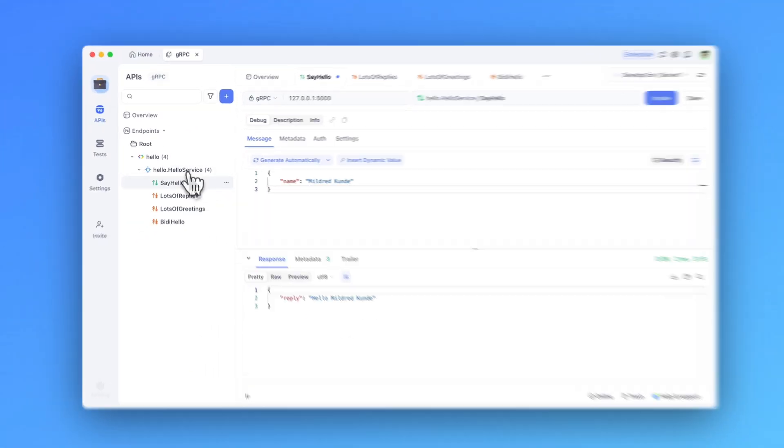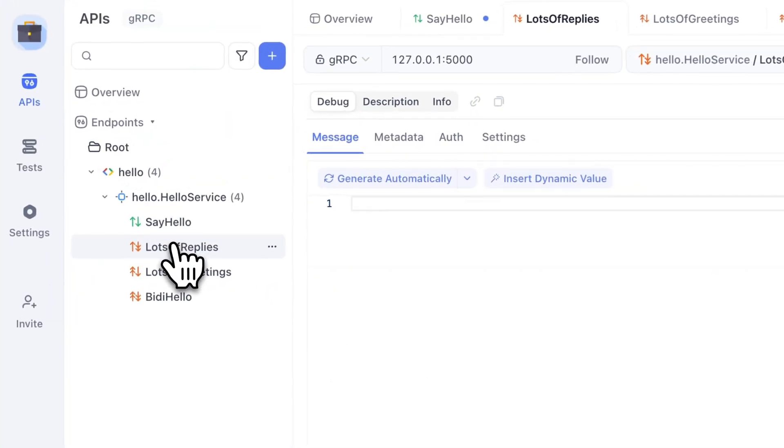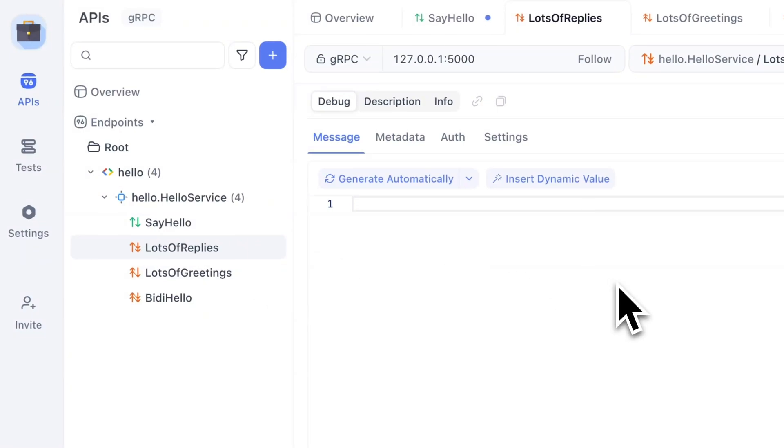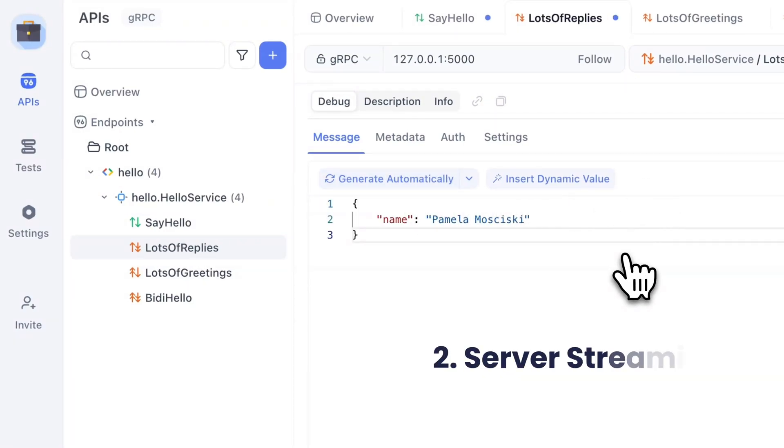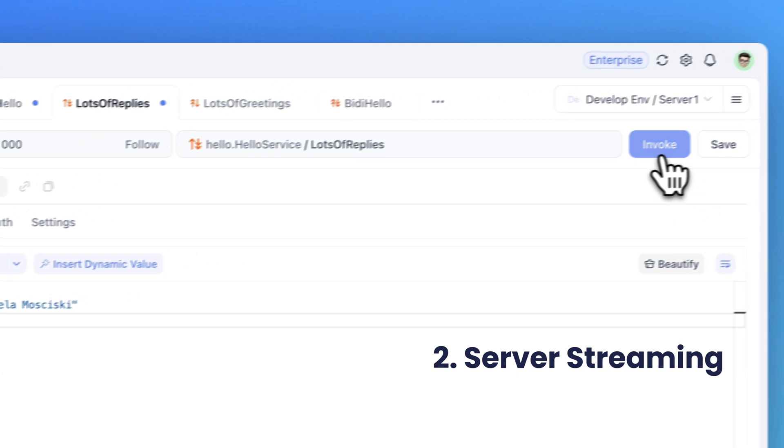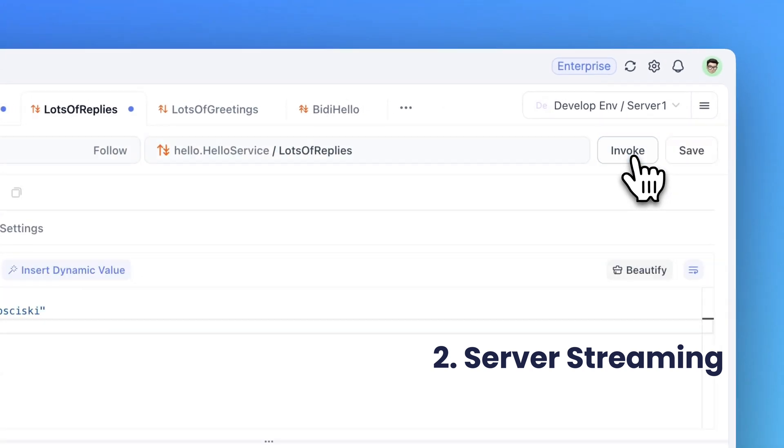Now, let's move on to debugging streaming method types, which allow multiple messages to be sent and received. In server streaming, after I invoke my request, the server sends back multiple messages without waiting for the client to send further requests. Let's explore client streaming.